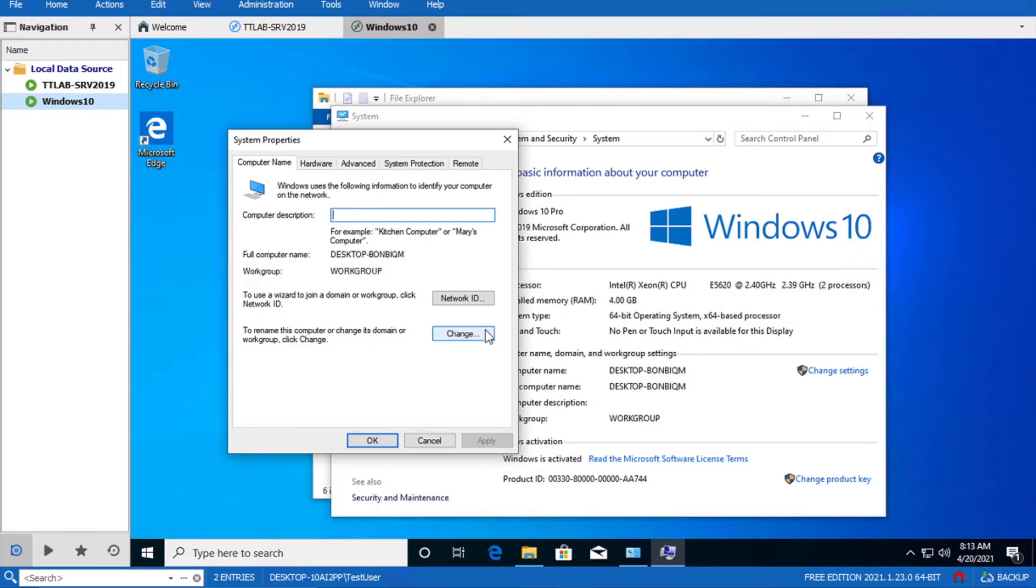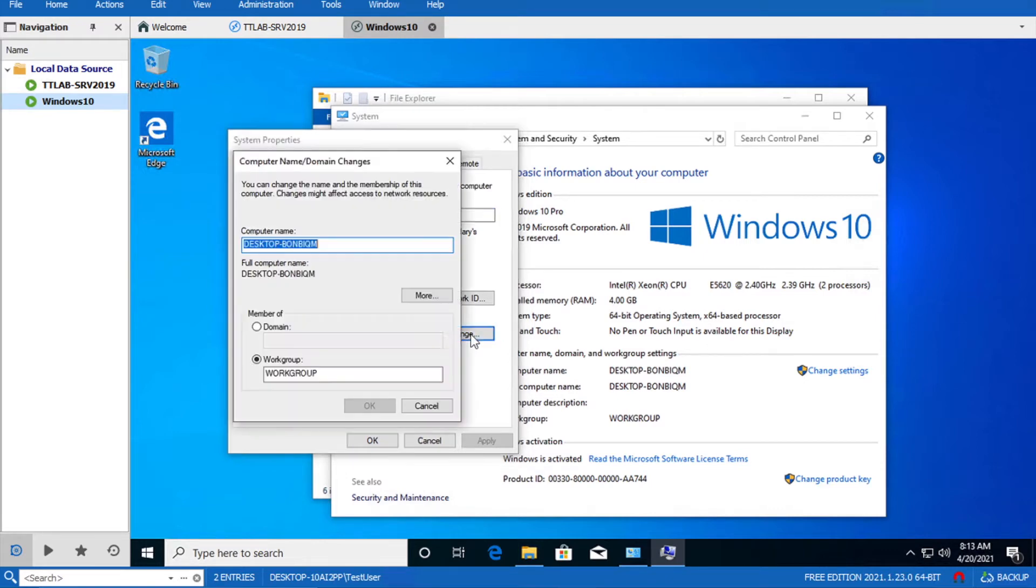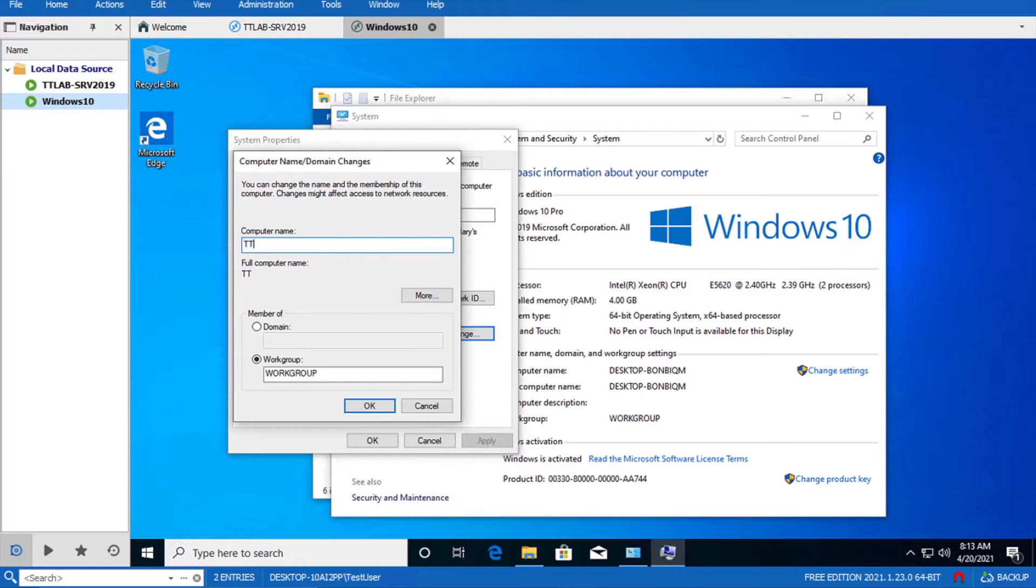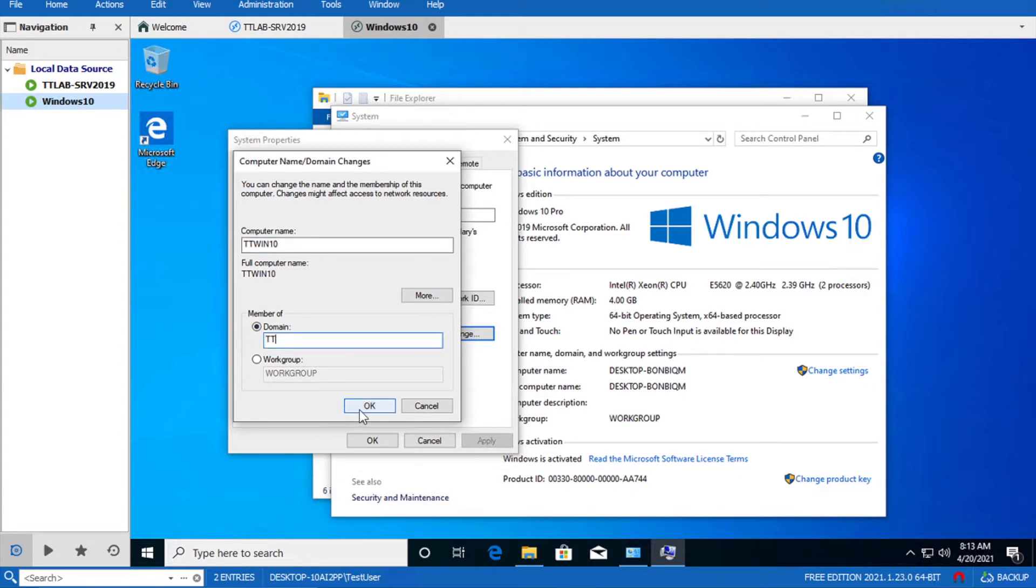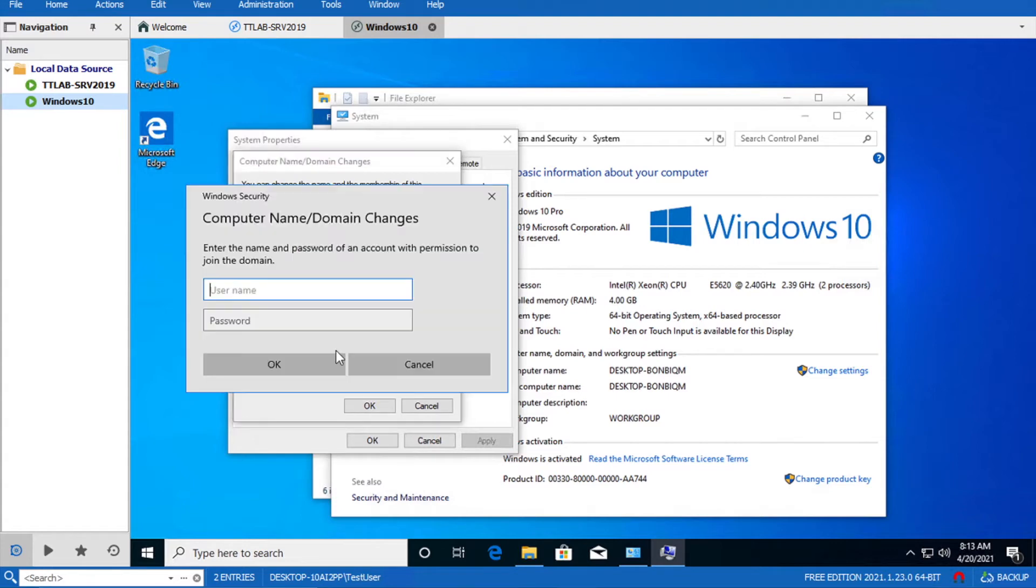Now click on change settings, change. I should also change the computer name as well. Domain name was TT domain. Enter admin password.